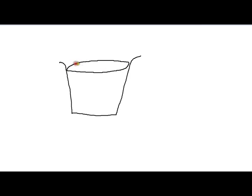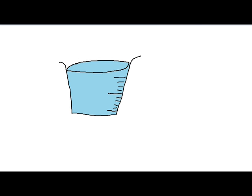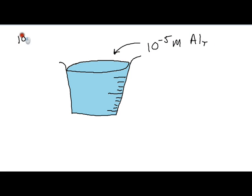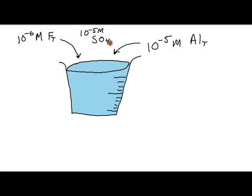For example, if your water sample had 10 to the minus 5 moles of aluminum and 10 to the minus 6 moles of fluoride and 10 to the minus 5 moles of sulfate, and you measured the pH to be 5.1.